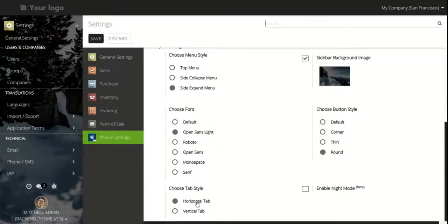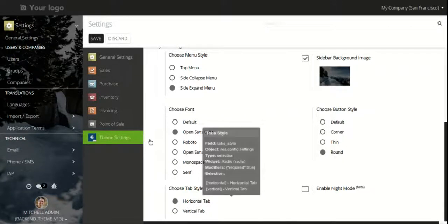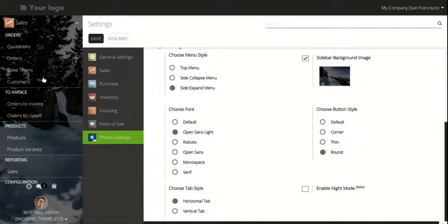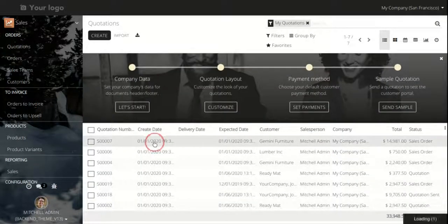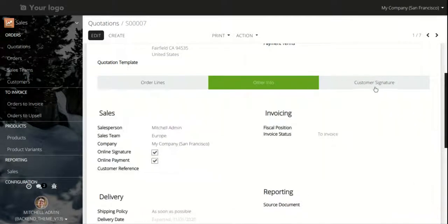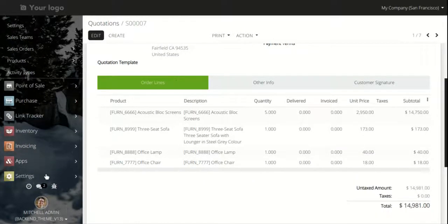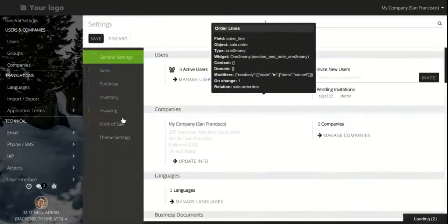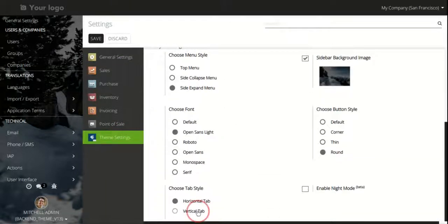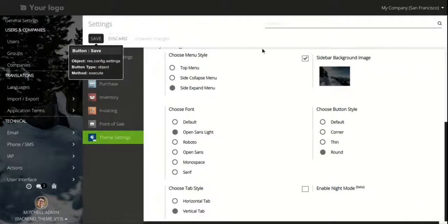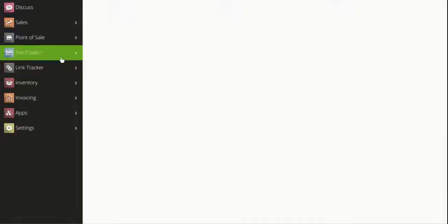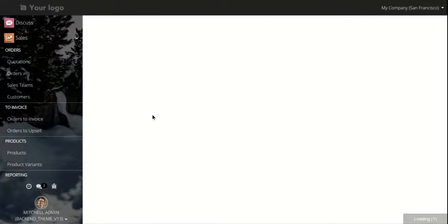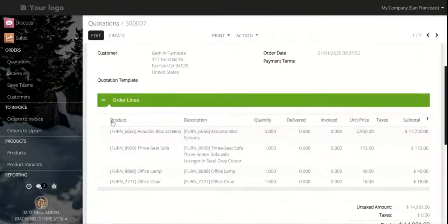Next we will go to the tab style. By default there is the horizontal tab option, where tabs are displayed horizontally. Now we will see the layout with the vertical tab option. I will select the vertical tab and click save.